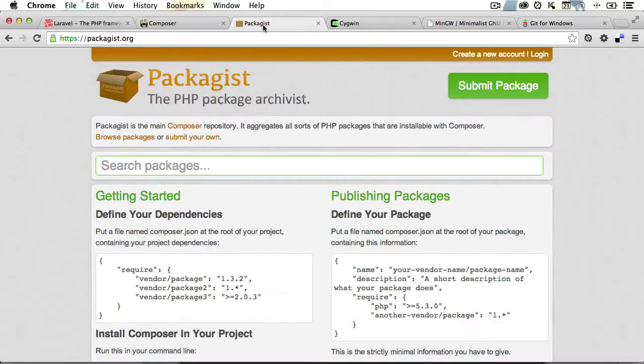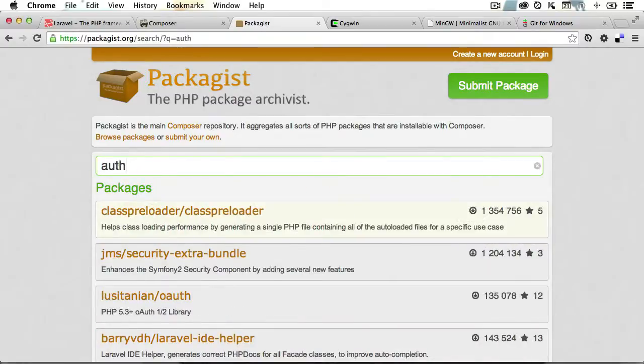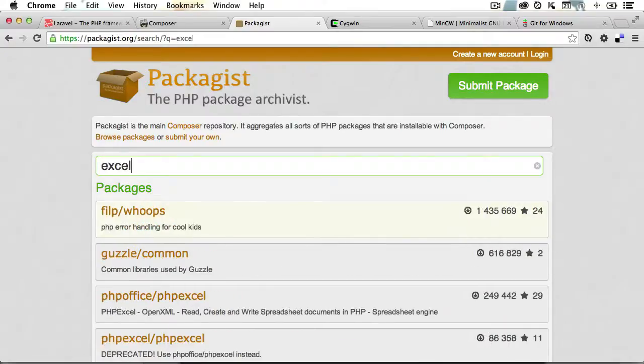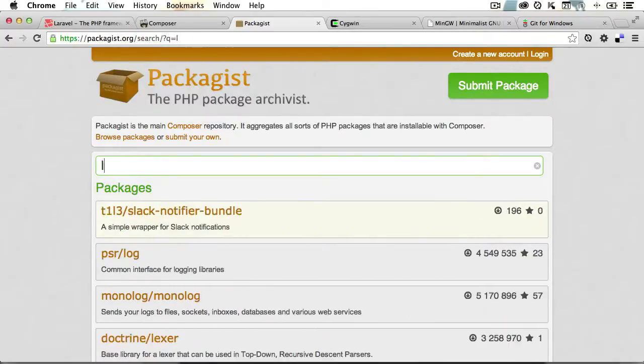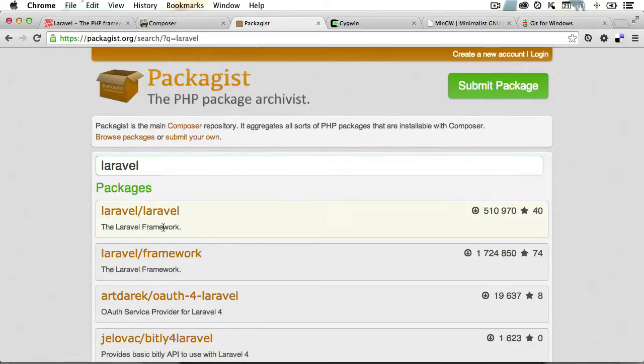So what kind of packages are they? Well, think for instance of image manipulation, or maybe even authentication, or maybe even export to Excel. Basically, Laravel is just another Composer package, only it's an entire framework, and it's quite popular as you can see.